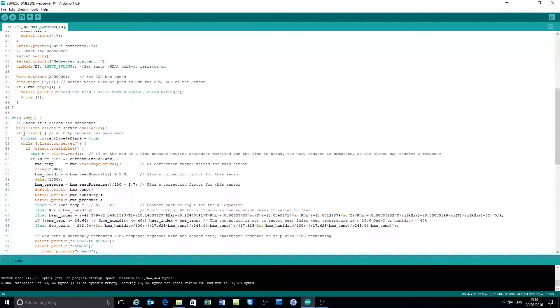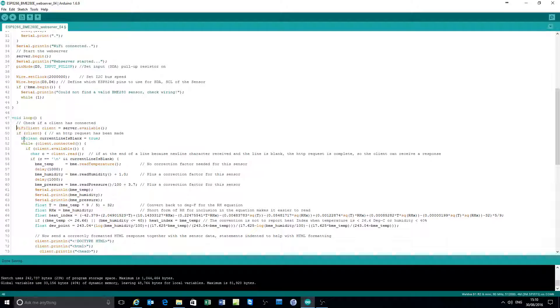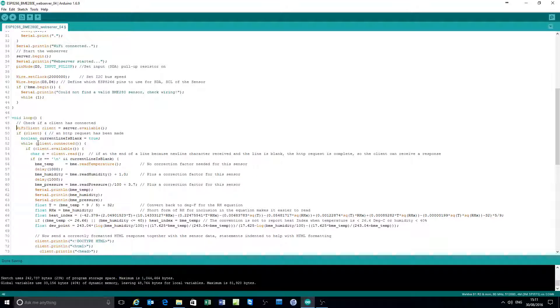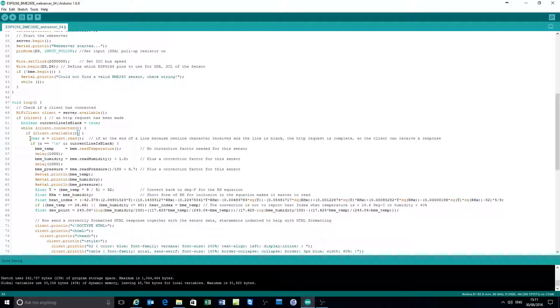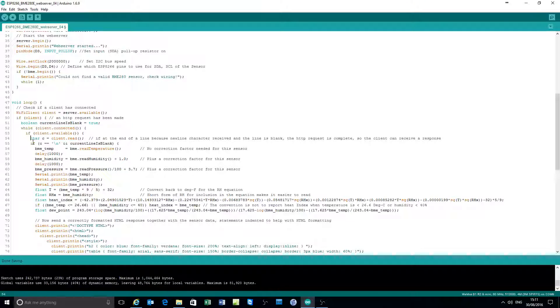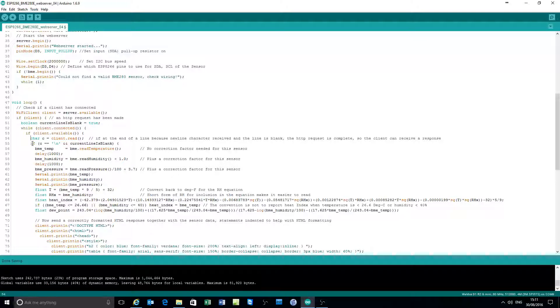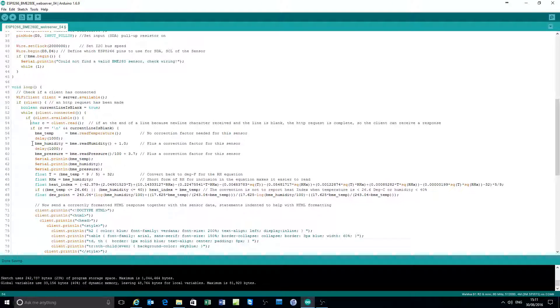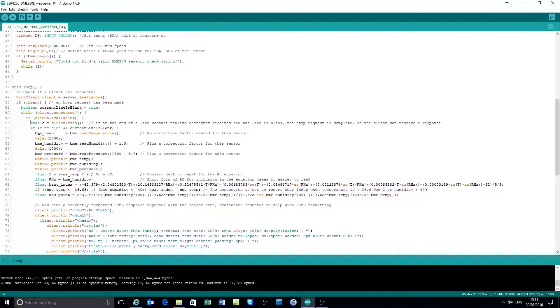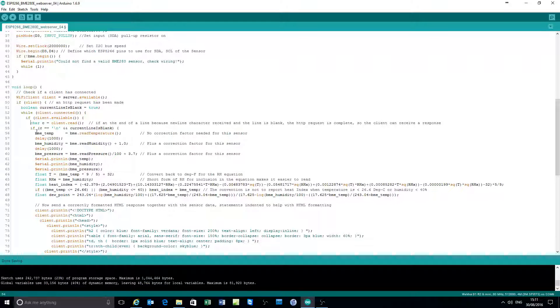If a client does connect, set a variable to say is the line blank. And then while the client is connected to the server and the client is available, read data from the client looking for if it's a blank line. Because there's no parameters passed to the call, it's just 192.168.0.53 in this example. It's a blank line at the end.